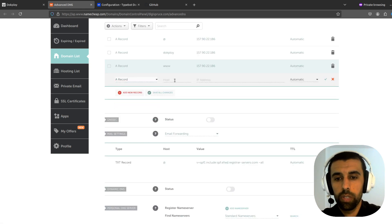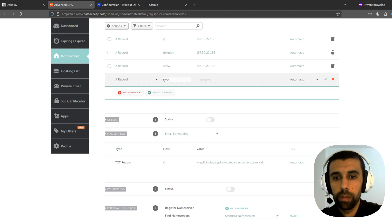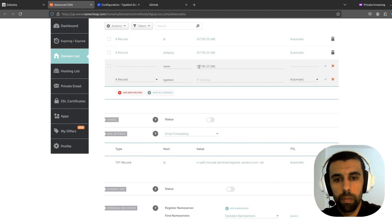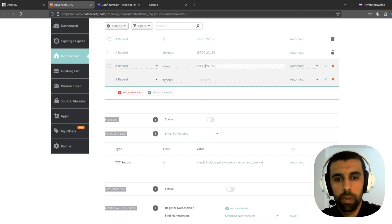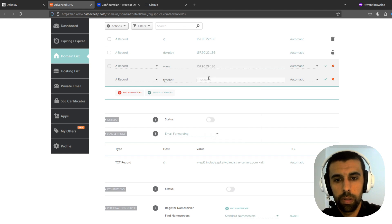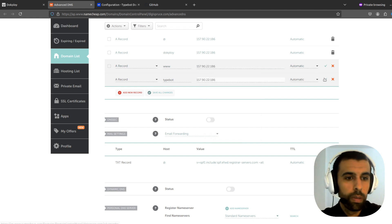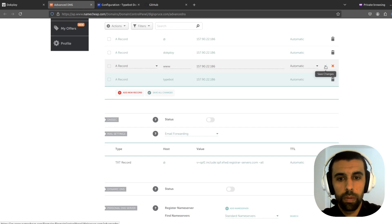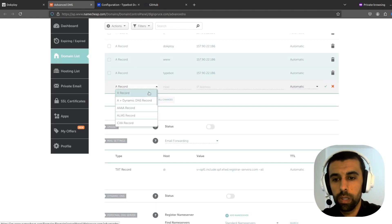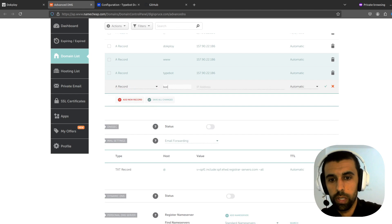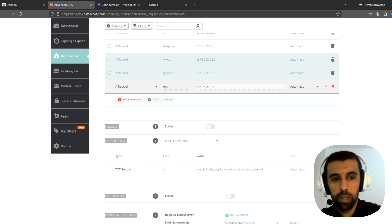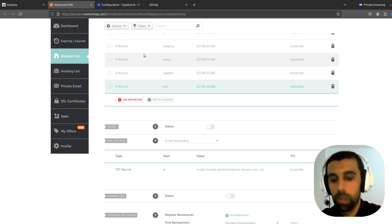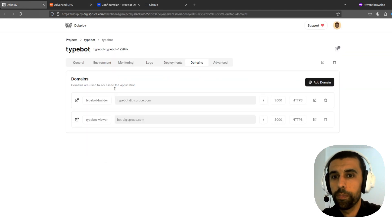So for this one we're going to call this typebot. Use the same IP address. Save. Then we're also going to add one for the second app. Bot. And the same IP address. And save. Alright. Now let's go back to DocPloy.